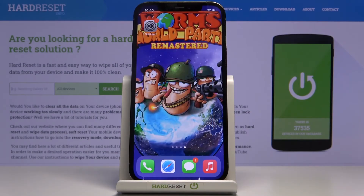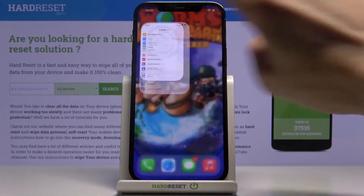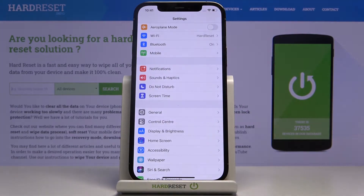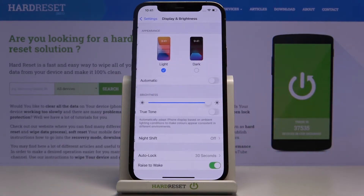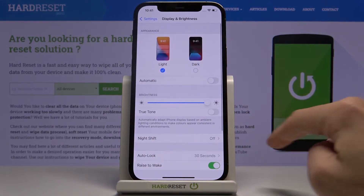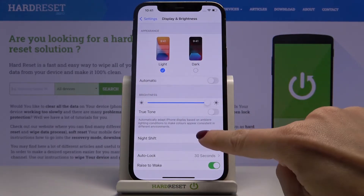In front of me is the iPhone 12 Pro. Let me show you how to activate Night Mode on this device. First, open Settings, then find and select Display & Brightness, and click on Night Shift.